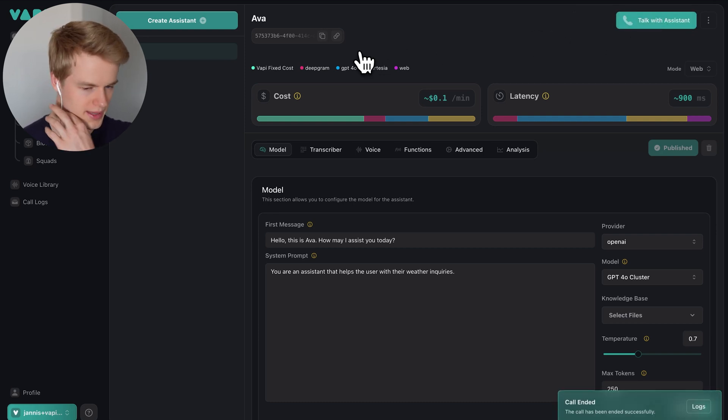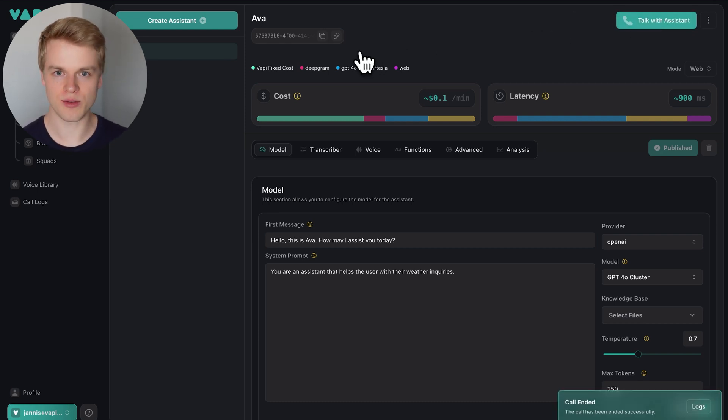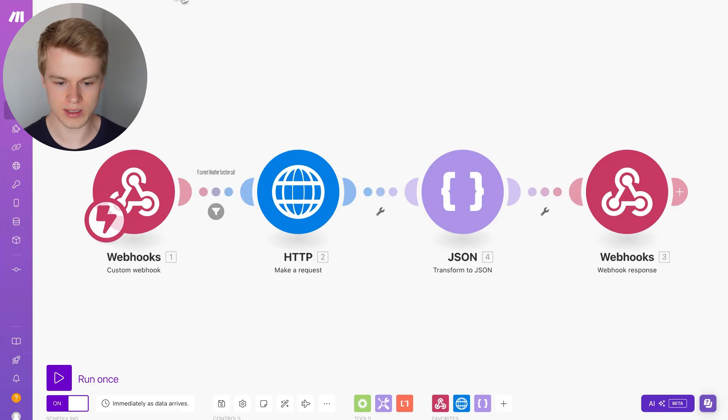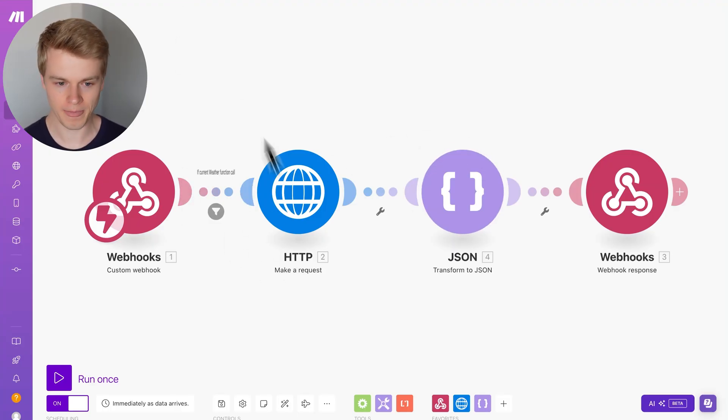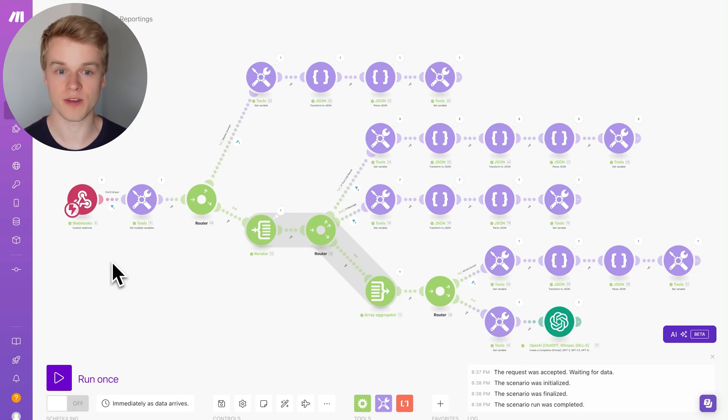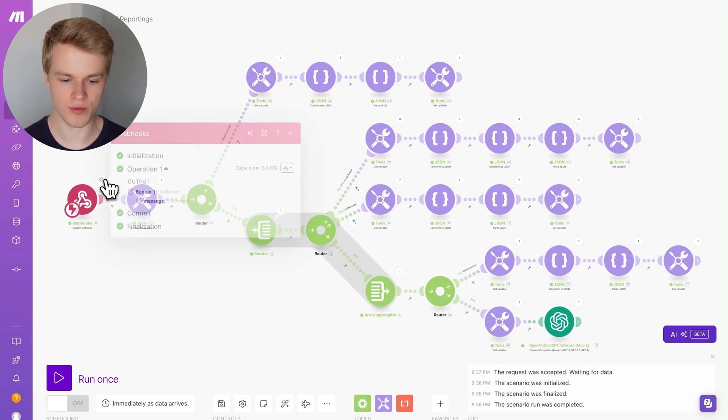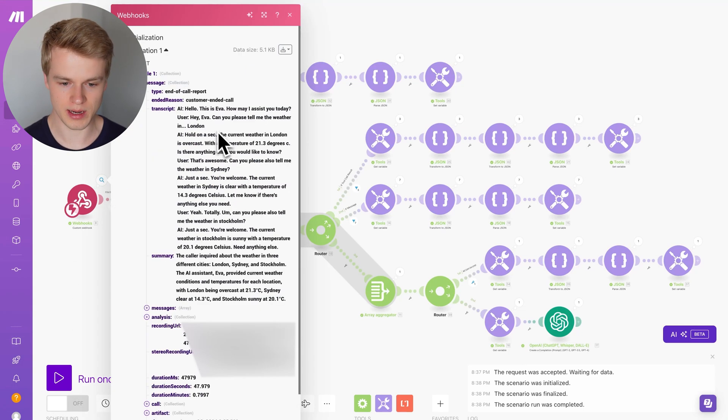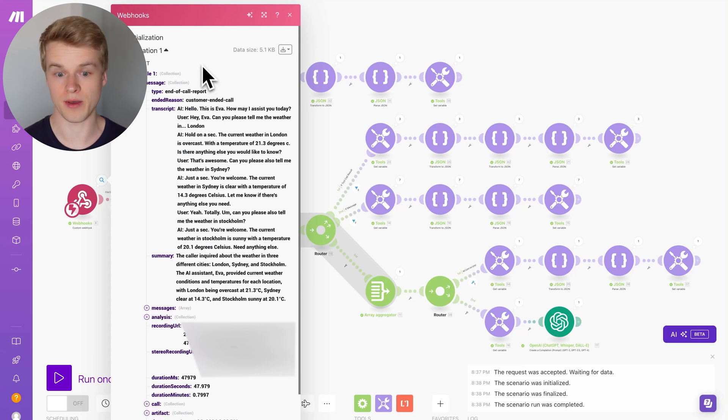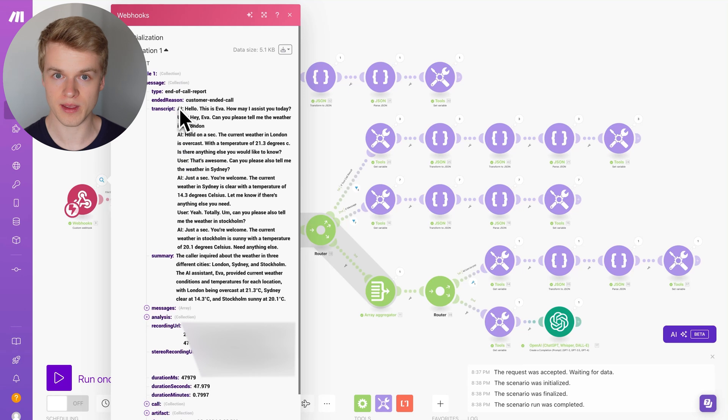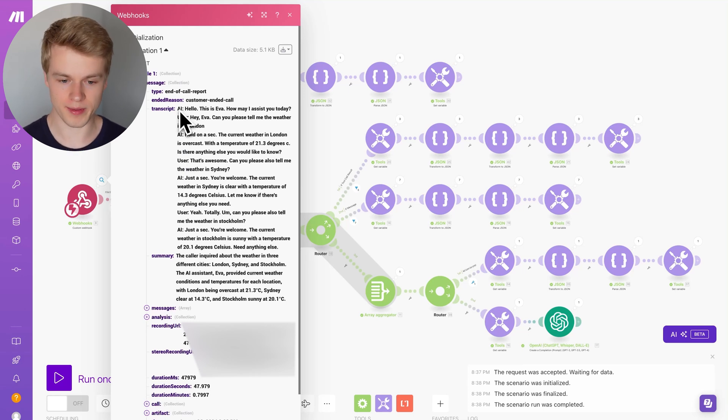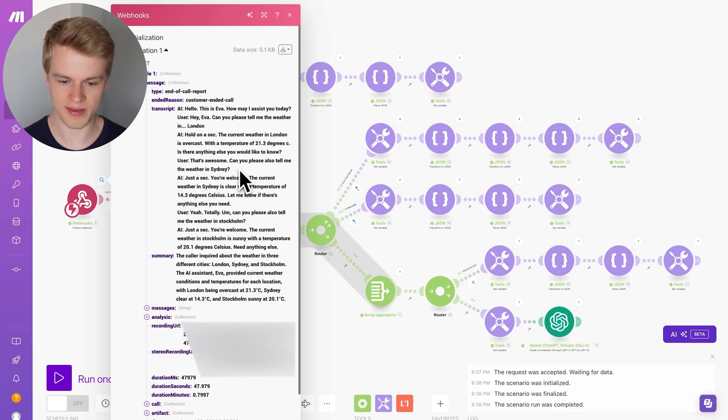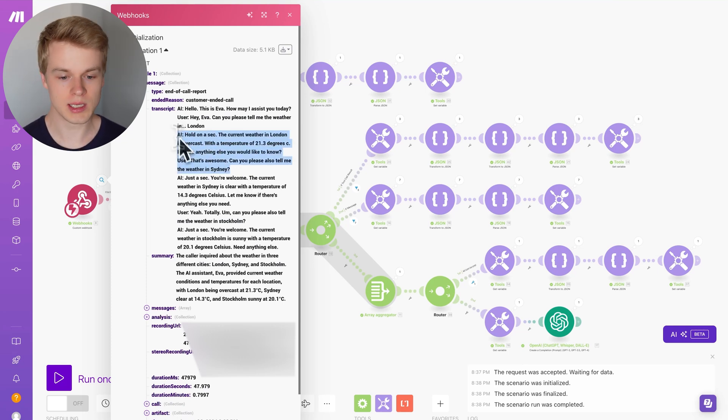As you've seen what we did in the phone call now, I basically asked it three times for the weather and it basically did three tool calls during the make.com scenario right here. Now what we do is we basically just waited for this to complete. This is basically an end of call report that you can see here. It fires when the call is over and it contains all of the information that we have just spoken to within the assistant. But as you can see in the transcript itself, you have AI, you have user AI, user AI, but it doesn't return you any specific information for the tool calls.